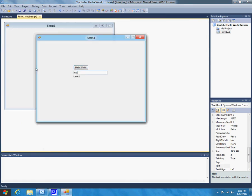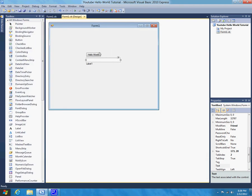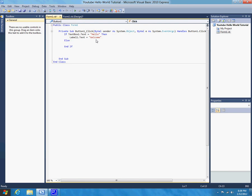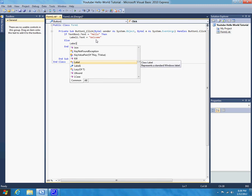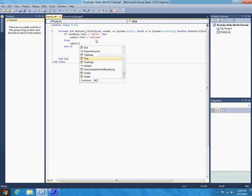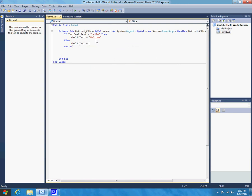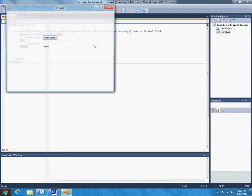But, we want to make it so that something happens if you type something wrong. So, now we can use an else statement. So, we can say else label, oops, label, oh my gosh, sorry. Hold on, let me just adjust that. There we go. Label1.text, wow, okay. Text equals, not welcome. Okay. So, now let's try running it. Not welcome. Hello. Welcome. So, there you go. Now you've already created a very simple password form.